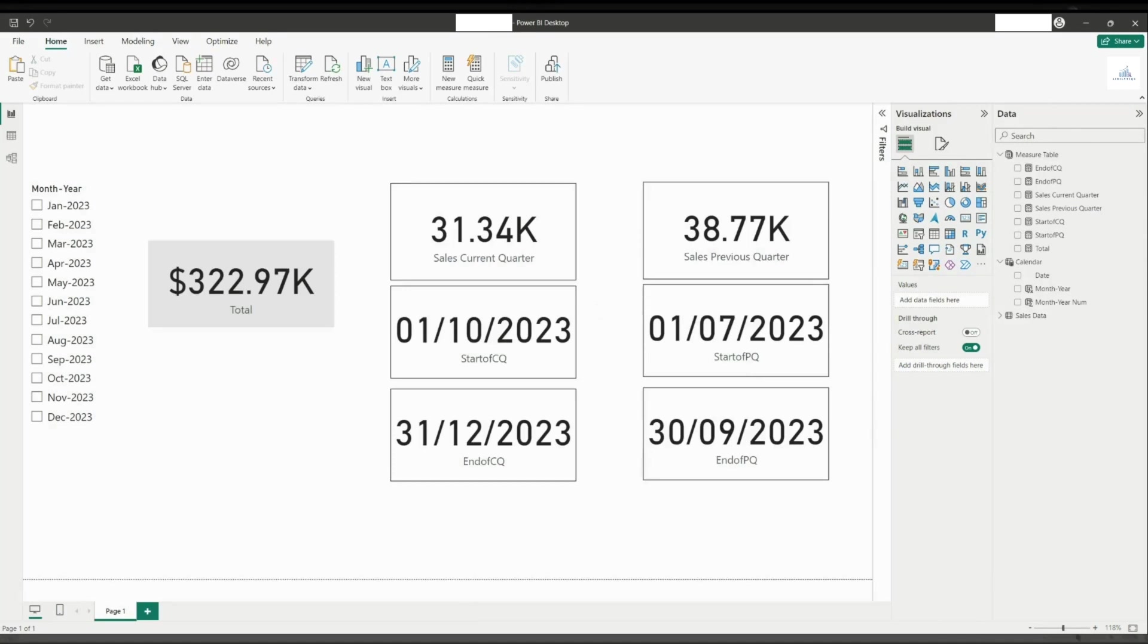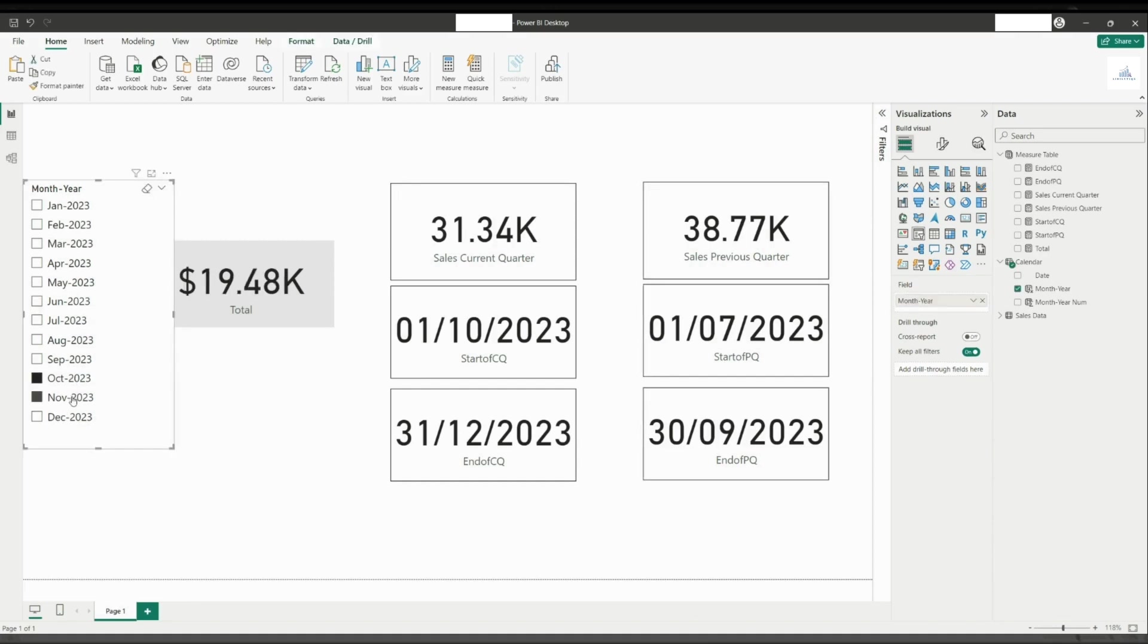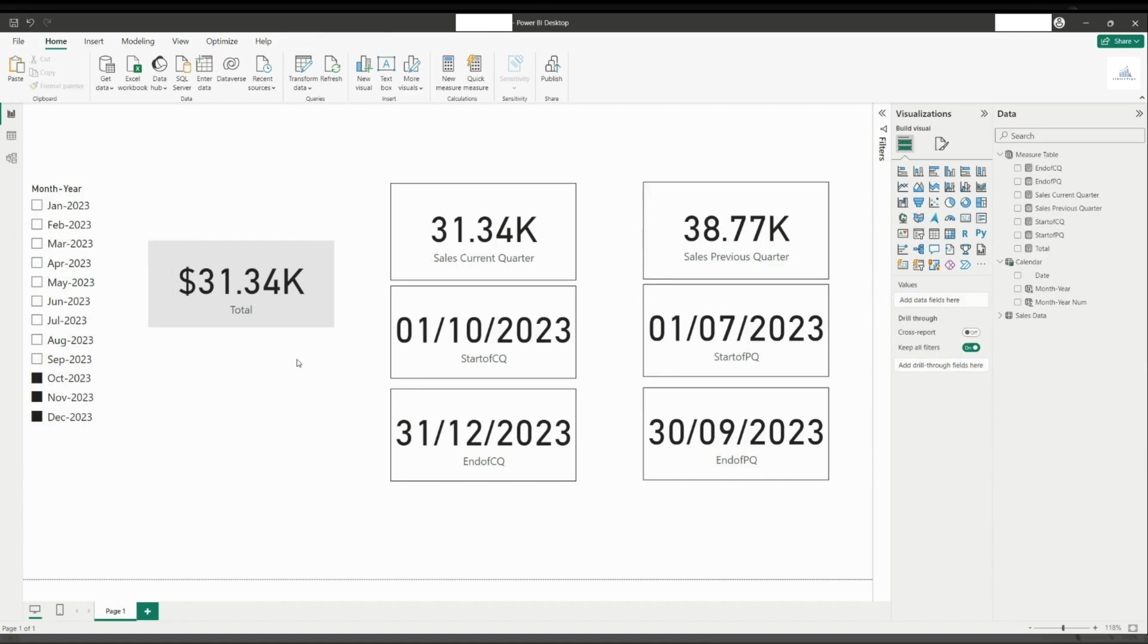Now that we have created these two new measures, let us check if our outputs are correct or not. I have added a month year slicer and the measures as a card. Beforehand, I have also blocked the interaction between this slicer with all the cards except the total card. Let us check the current quarter by selecting October 2023 until December. As we can see, the number tallies between these two cards.